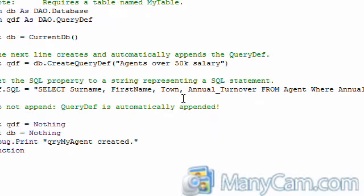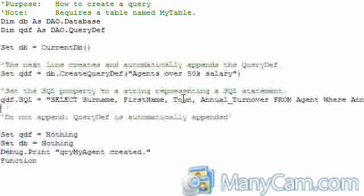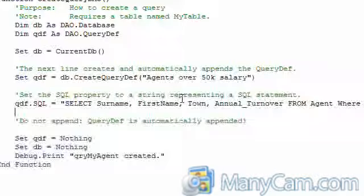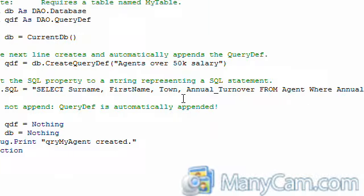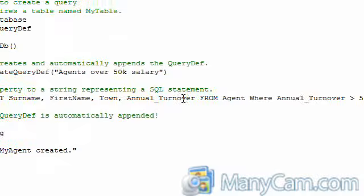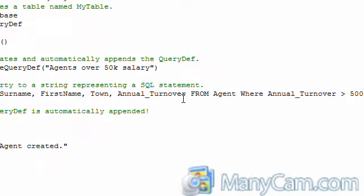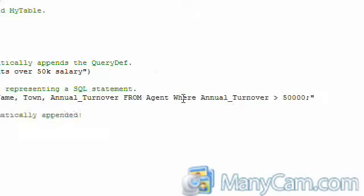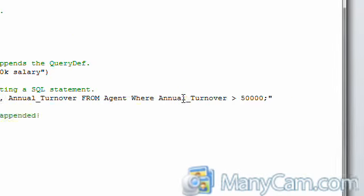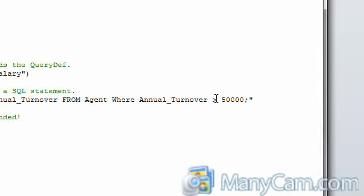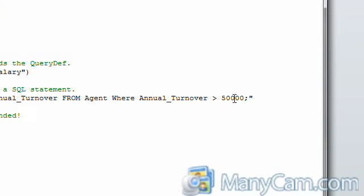As you might find you don't need your d's dot and your a dots for this, because you are not referring to two tables. What you are saying here is select the surname, the first name, the town, the annual turnover from the agent where the annual turnover is greater than $50,000.